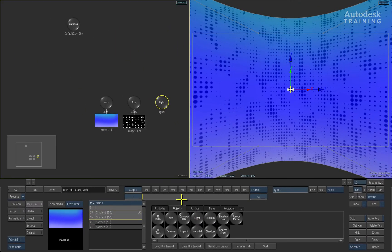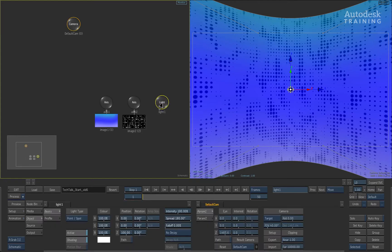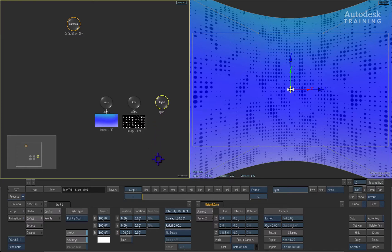In the schematic view, double click on the light node to bring up its object menu. For a detailed explanation of the lights and all of their functions, please view the other videos I have produced on lighting through the Autodesk Smoke Learning channel.